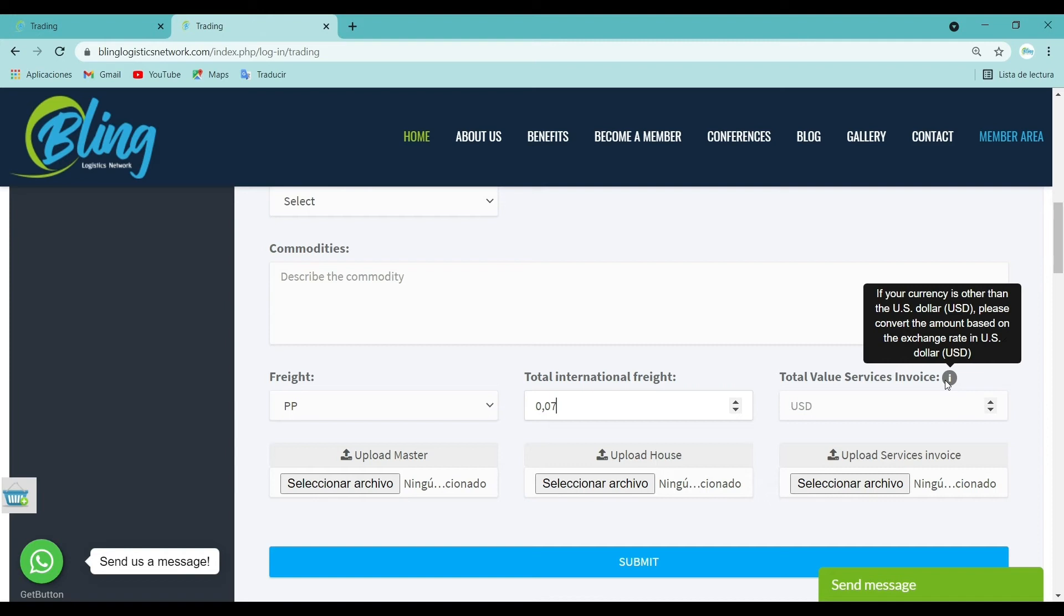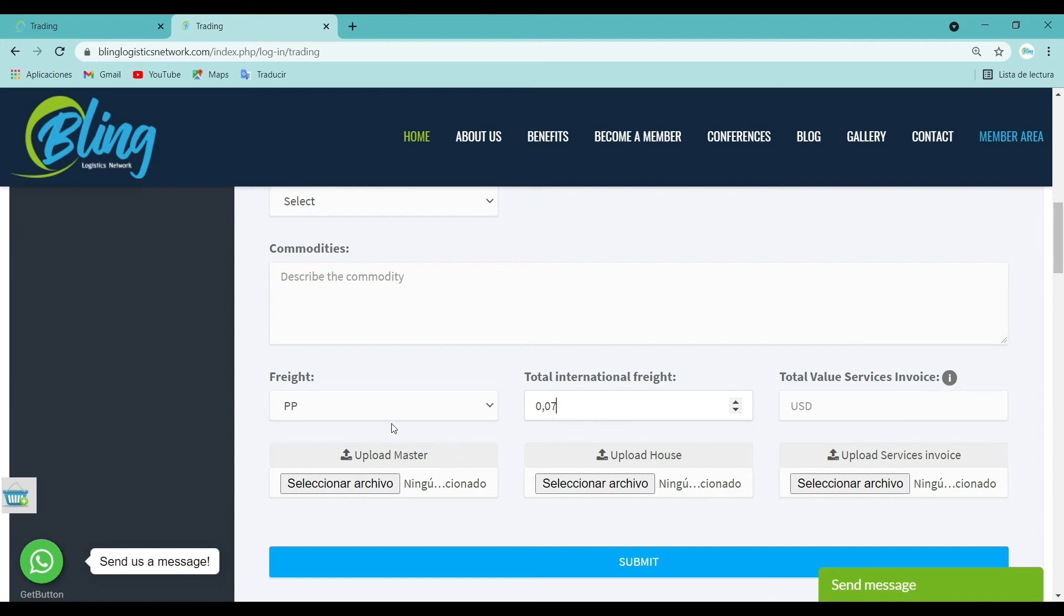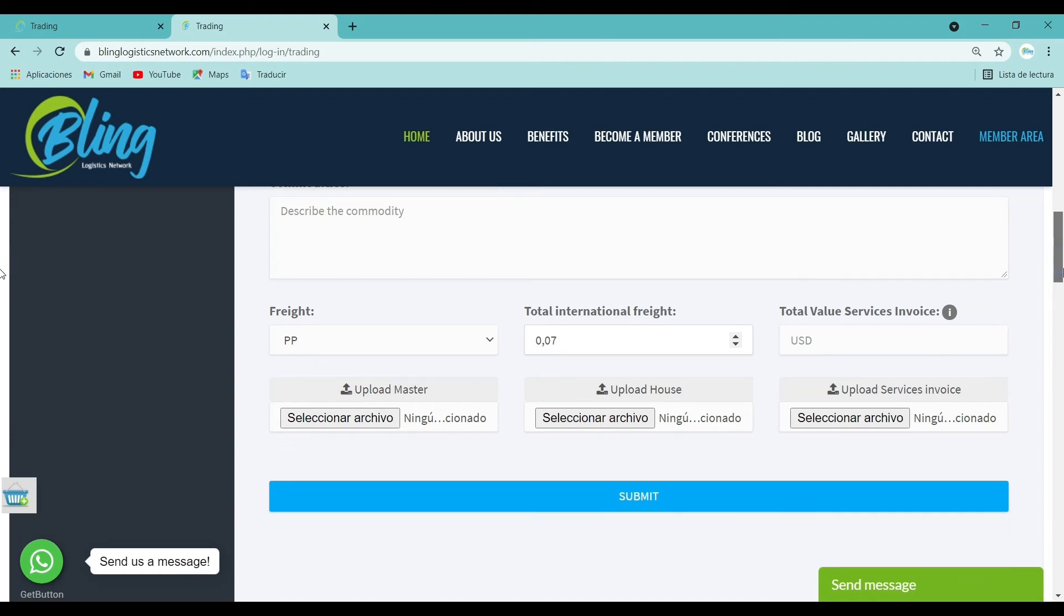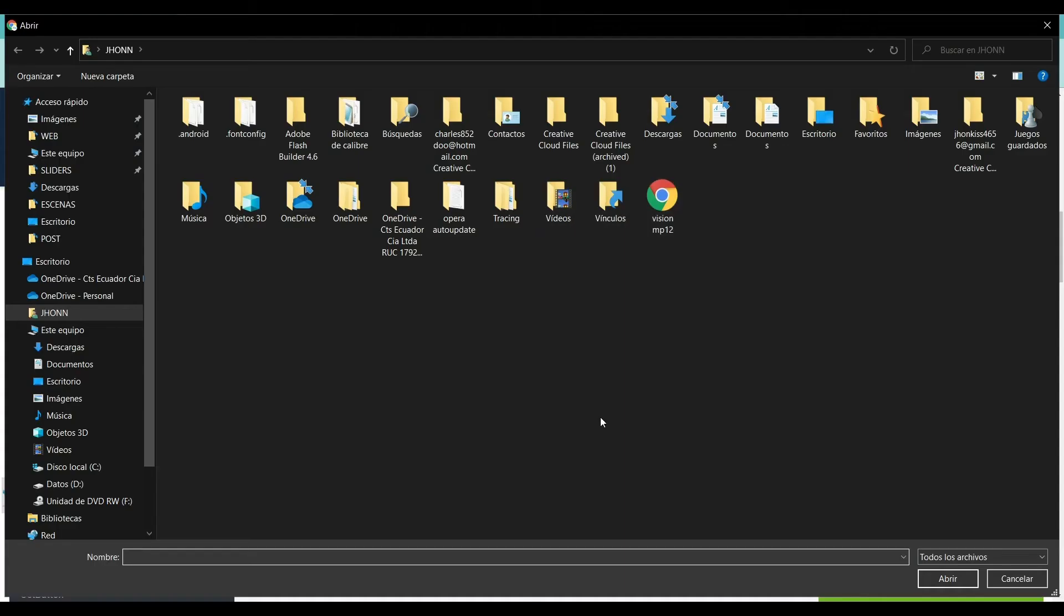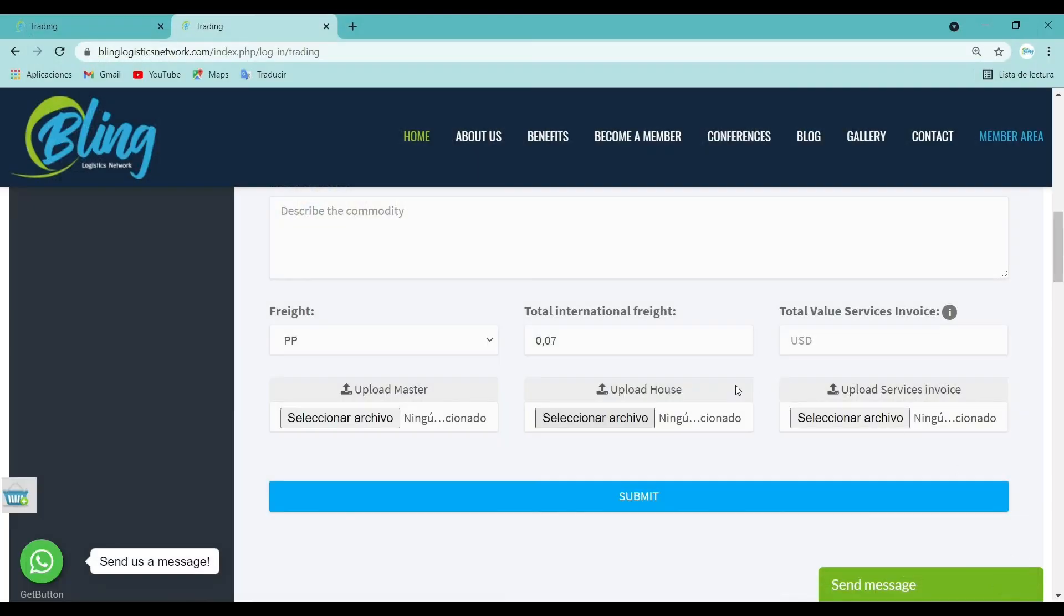Upload documents: In this section, you must upload the shipping documents such as master, house and services invoice. Files attached size must be less than 5 MB, JPG, PNG, Word, Excel or PDF format allowed. Files names must not contain any special characters.